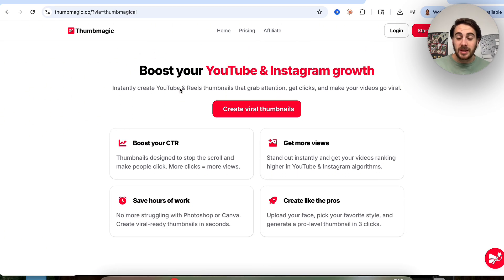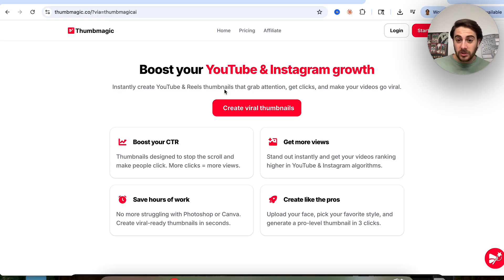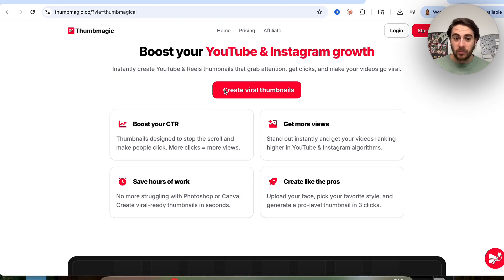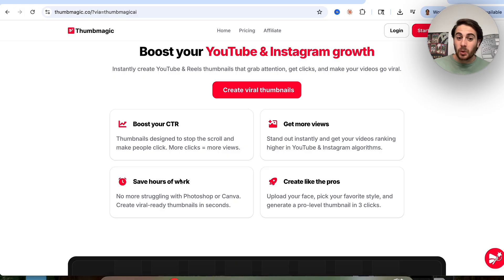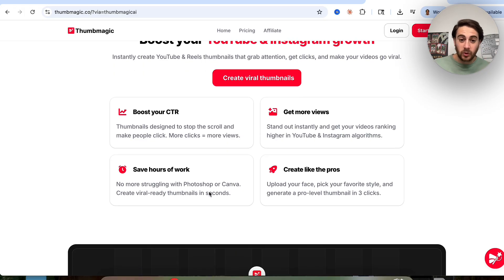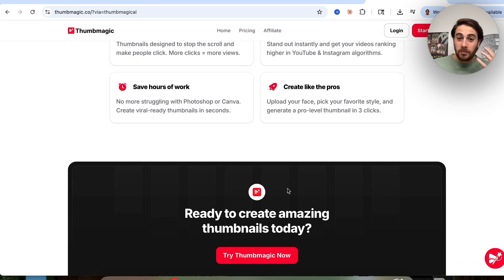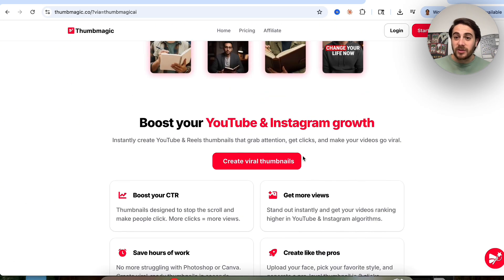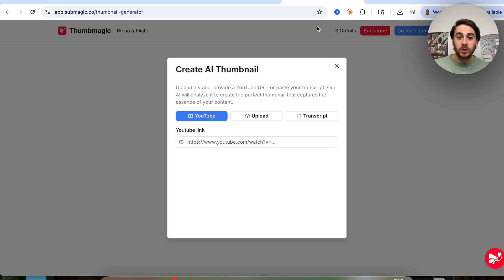As you can see, these can help boost not only your YouTube growth but also your Instagram growth because it's going to increase your click-through rate. It's going to allow you to get more views. It's going to save you hours of work if you're currently using something like Photoshop or Canva, and it's going to save you money and time if you have somebody else creating your thumbnails, because it's incredibly easy to actually do this.